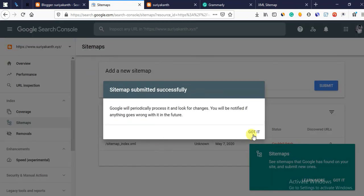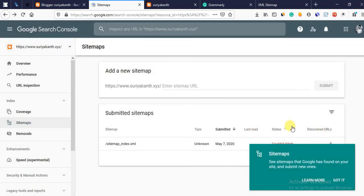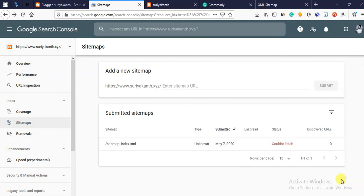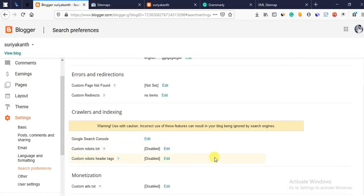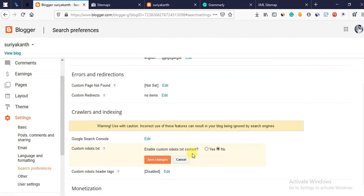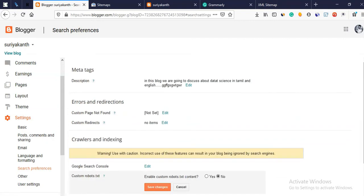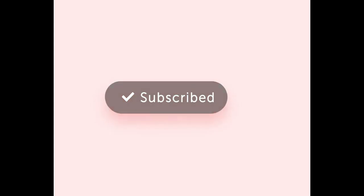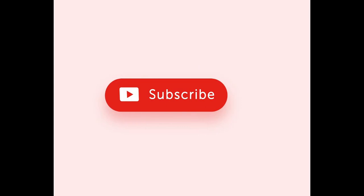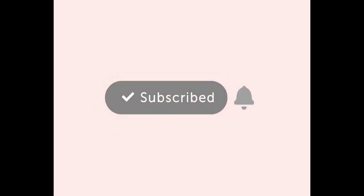Couldn't fetch the sitemap. Why? So what changes do we have to do? Custom robot.txt — this is how we are going to do this. This is the most recommended. If you are applying the sitemap, you can apply it. If you are not approved, this is the most recommended video. If you are interested in this video, please comment, like, share. Thanks.